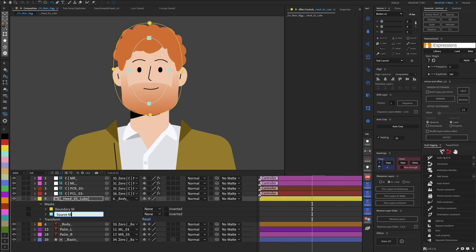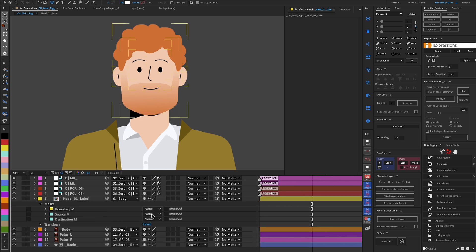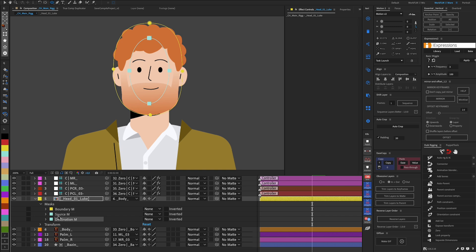We name it Source Mask. We duplicate this mask and name it Destination Mask. This mask is the controller that will move our object. We lock the first two masks.